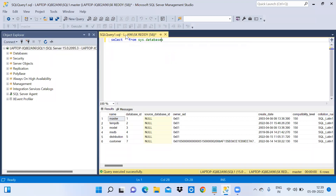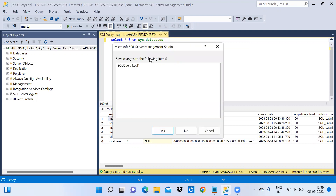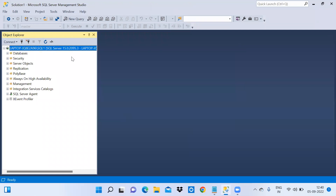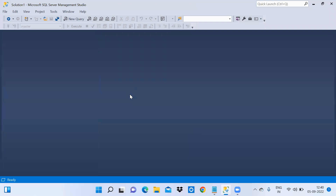This is the query window and this is the results window. If you want to close the query window, it will ask to save changes — click yes to save or no to close without saving. Now you can see the object explorer. If you want to close the object explorer, click the close button — now it is closed.